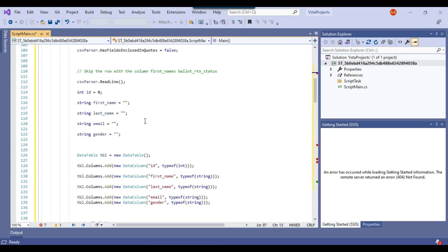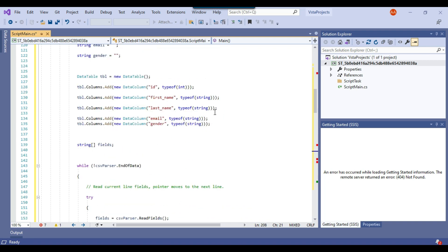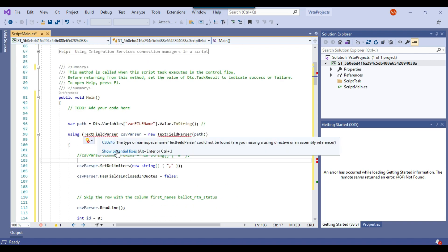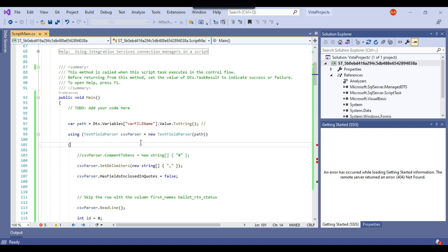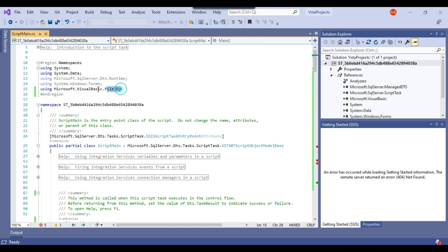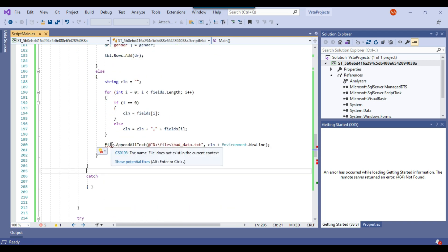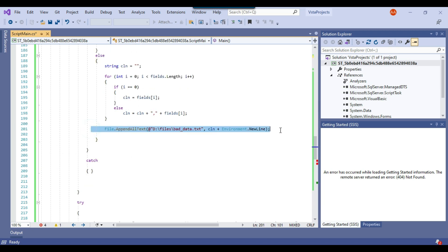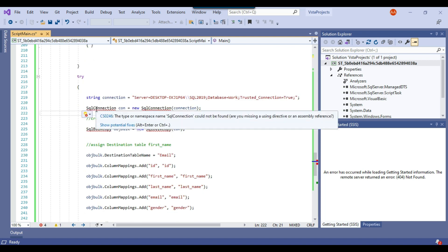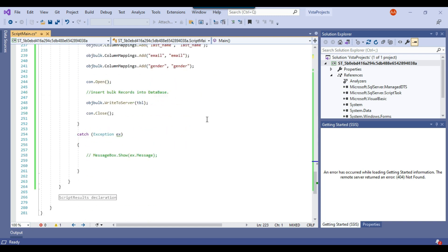We're getting some errors after pasting the code. Hovering over the first error, I'll click 'show potential fixes' and select 'using Microsoft.VisualBasic.FileIO' — this adds the Microsoft.VisualBasic DLL and the required namespace. That error is gone. Scrolling down, there's another error where a file class is unrecognized — I'll click 'show potential fixes' and add 'using System.IO.' Then there's an error for SQL connections — I'll add 'using System.Data.SqlClient.' Now all errors are gone.